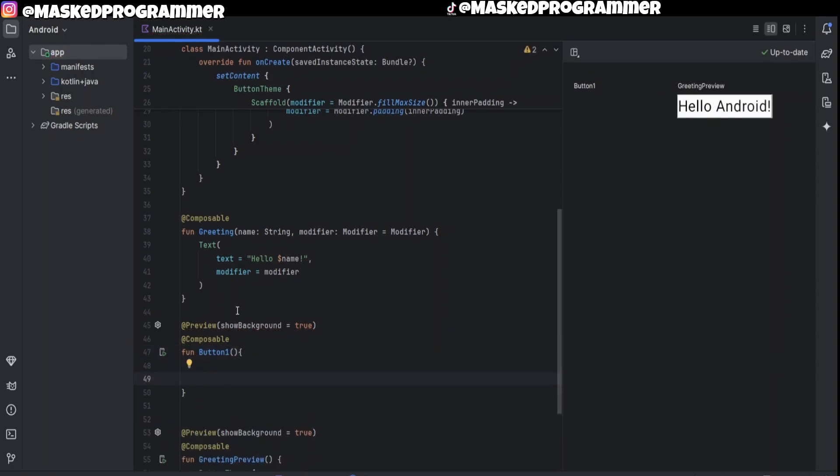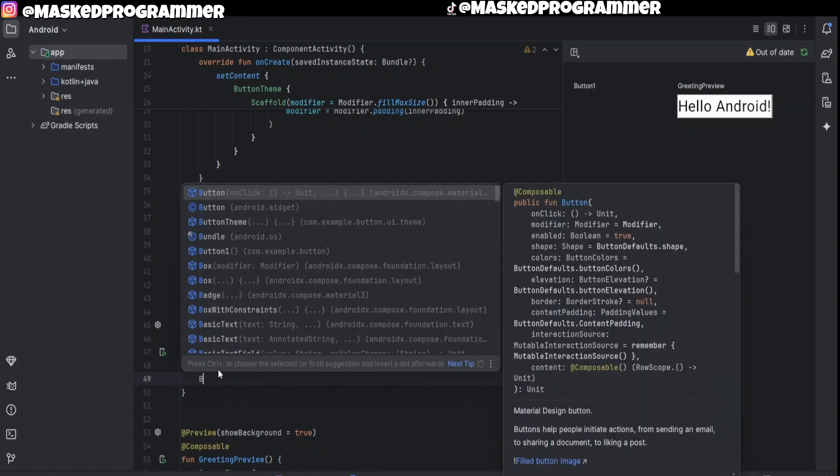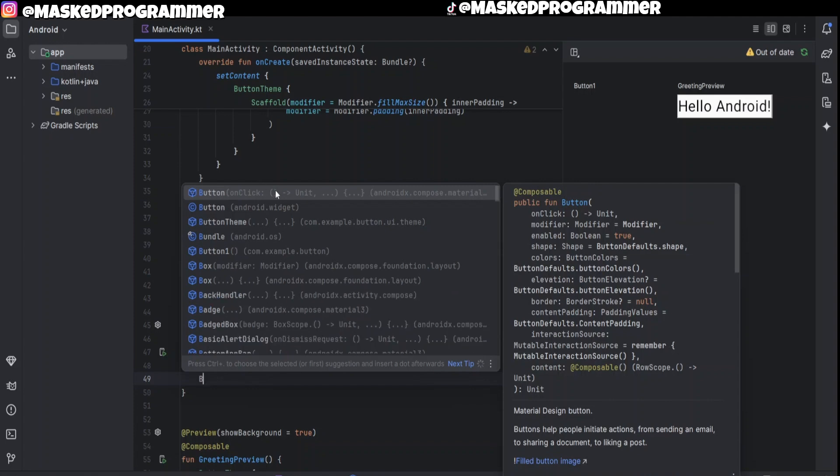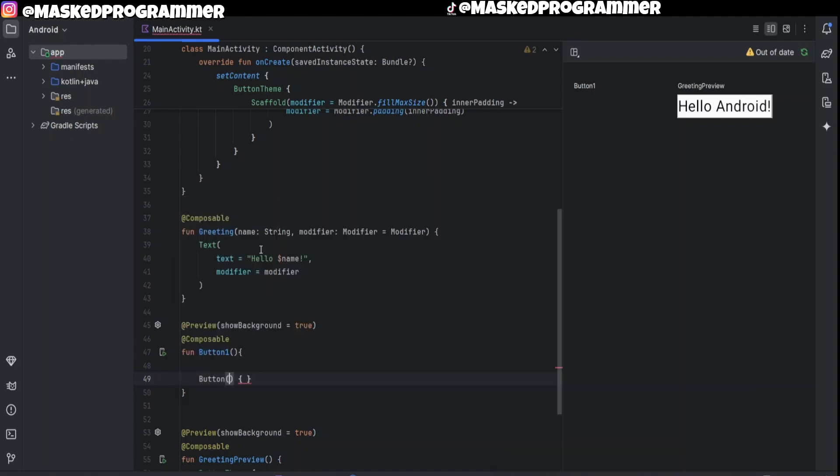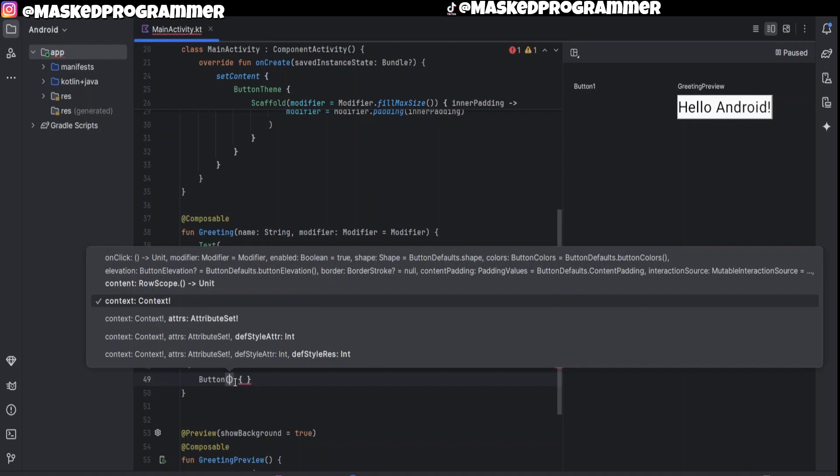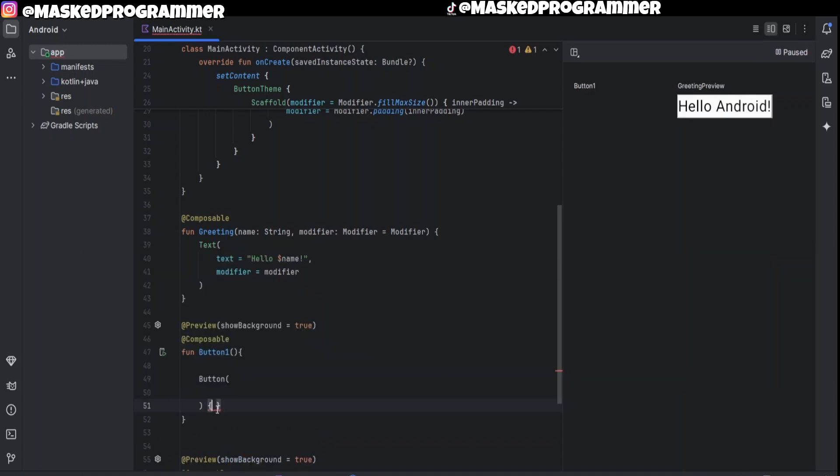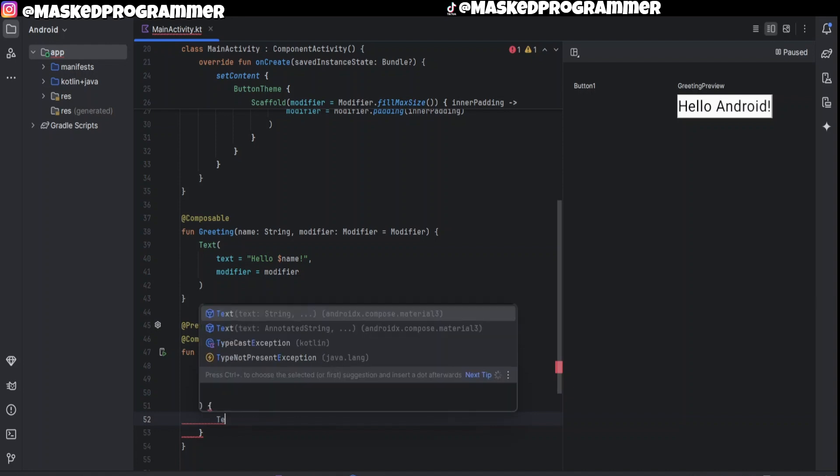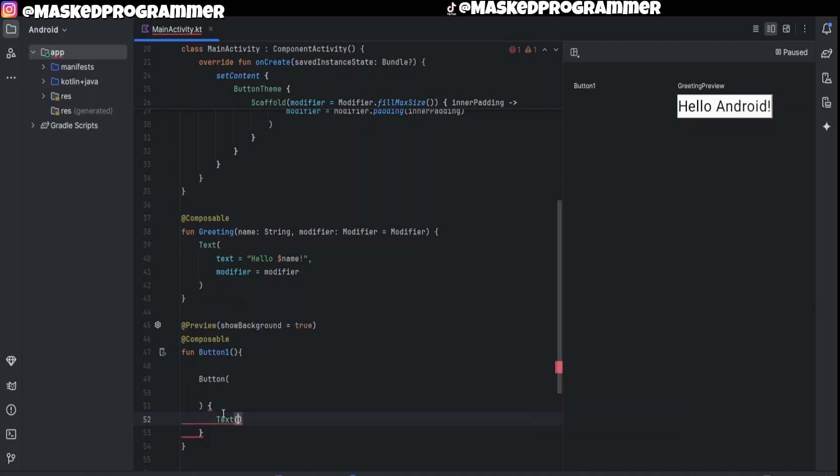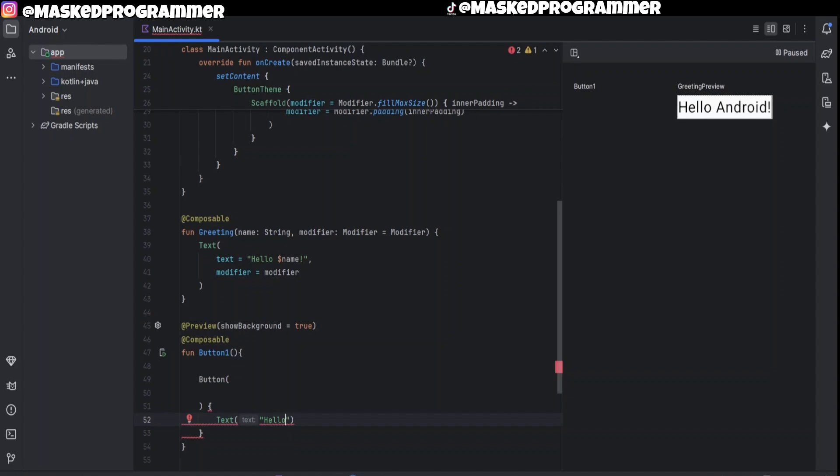Okay, so now after we got our function right here we're just going to create our button. We're going to type Button with a capital B, but an option like this should pop up already, so you're just going to press enter. Now you have your button composable. Inside these curly braces, this is where you can edit the name, how it looks, and everything. So we're going to put a text composable in here. We're going to put text and inside we're just going to put Hello.